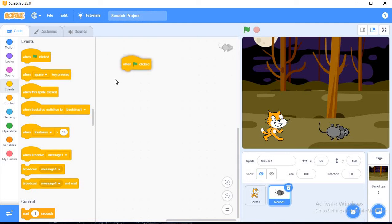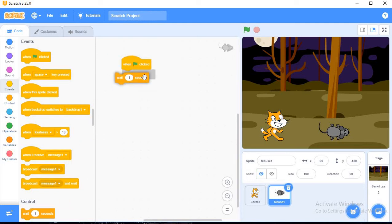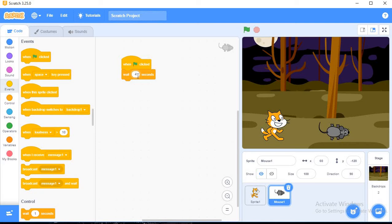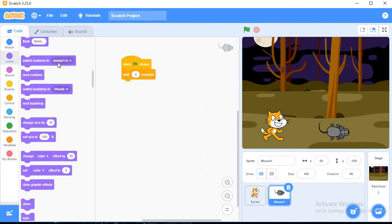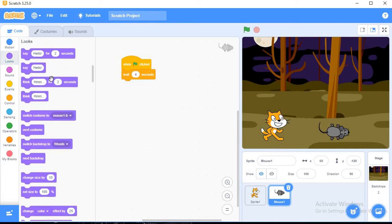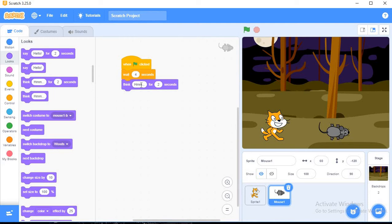And whenever cat is saying, my mouse is waiting for that time. I am using here wait for four seconds. And what mouse will think? Mouse will think, oh no, she will eat me.